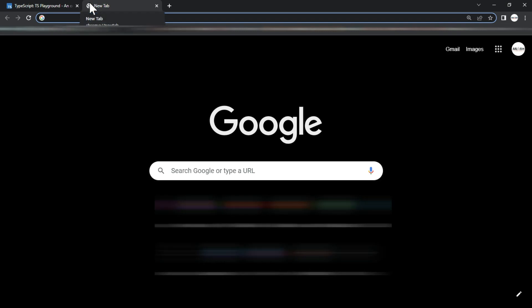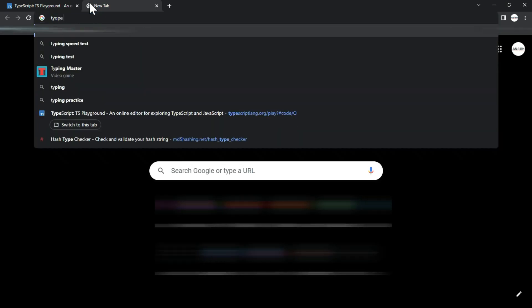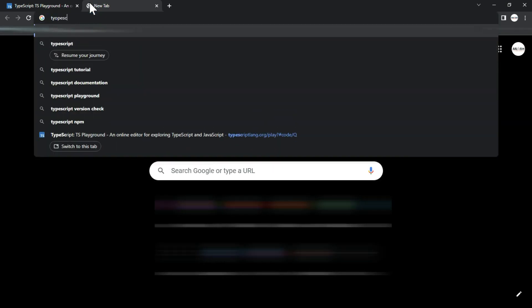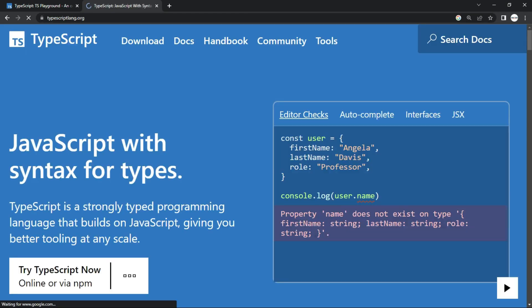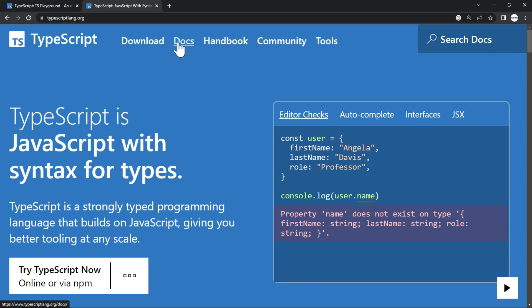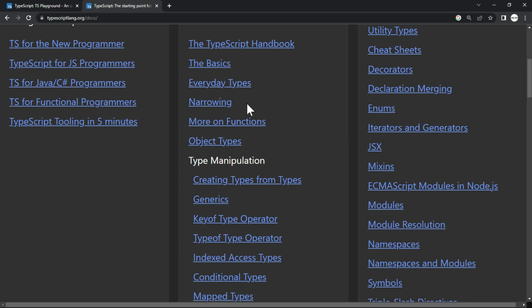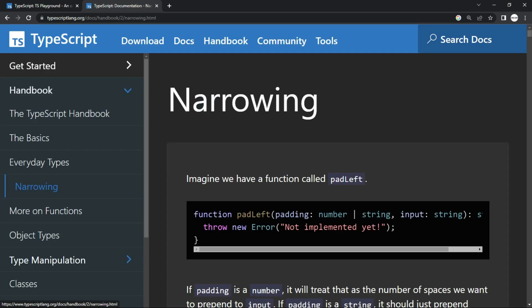let me go to the official documentation. I'll say TypeScript. And let's open the documentation. Here, if I click on the docs, you can see that narrowing is one of the concept highlighted on the main page. If I click here,